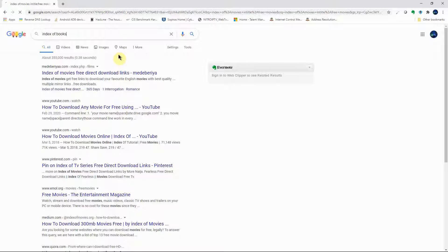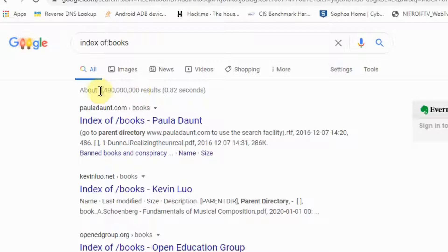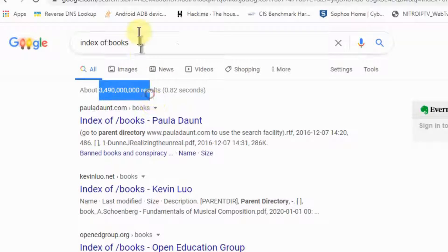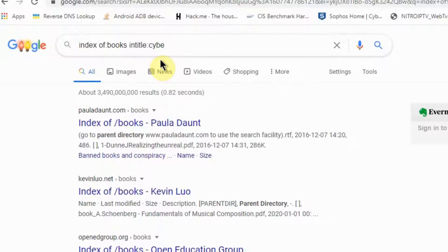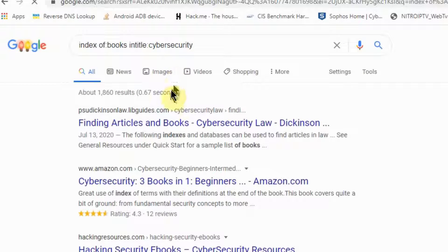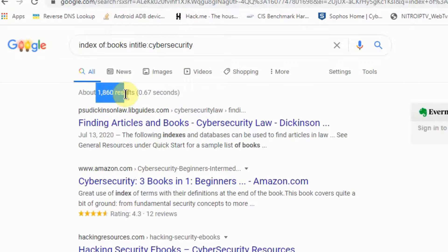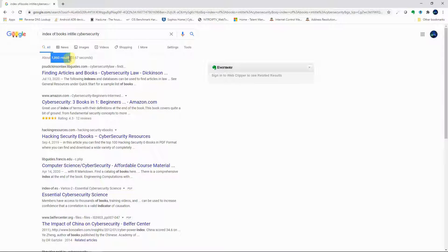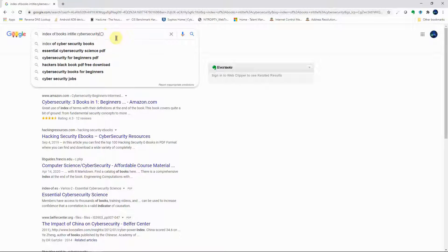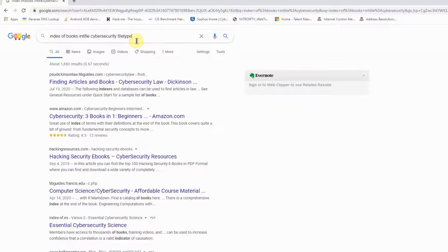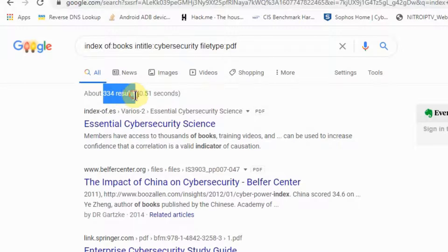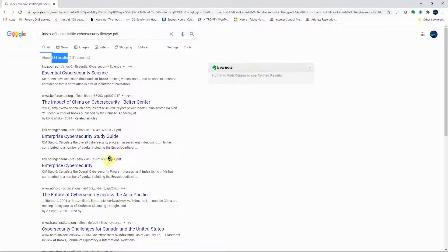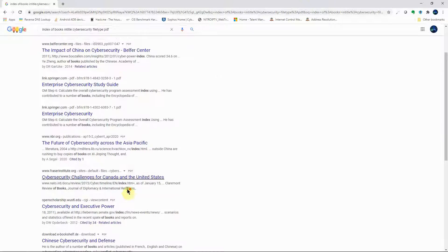If you're a fan of books, 'index of books' returns about 3 billion results. If you have a specific book interest, add 'intitle:cybersecurity', narrowing it to about 1,860 results. Adding 'filetype:PDF' further reduces it to 334 results — much more manageable to look through for free books available on the web to download.